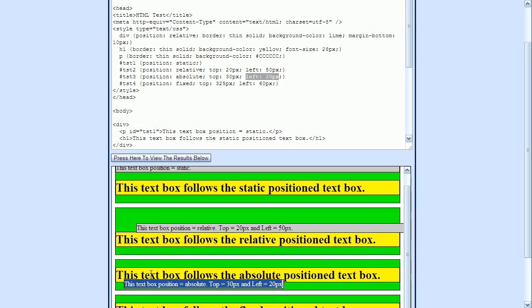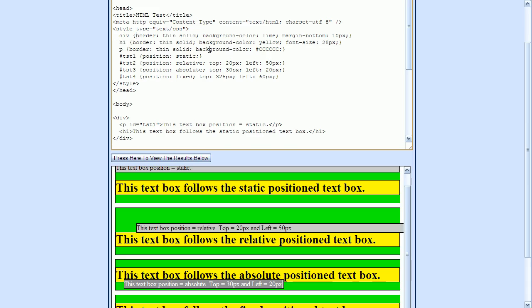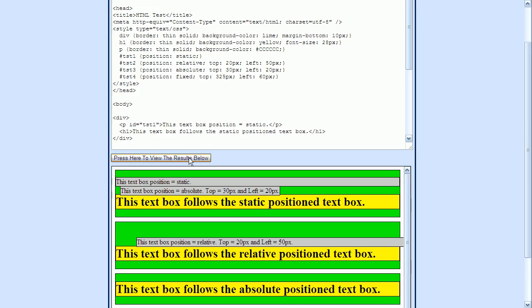So what would happen if this div element here didn't have its position property set to relative? Well, let's go up and try that. So right here for position relative, I'm just going to delete that. And now when I press the view button, we can see that this absolutely positioned p element has disappeared from this section down here, and it's now located up here.